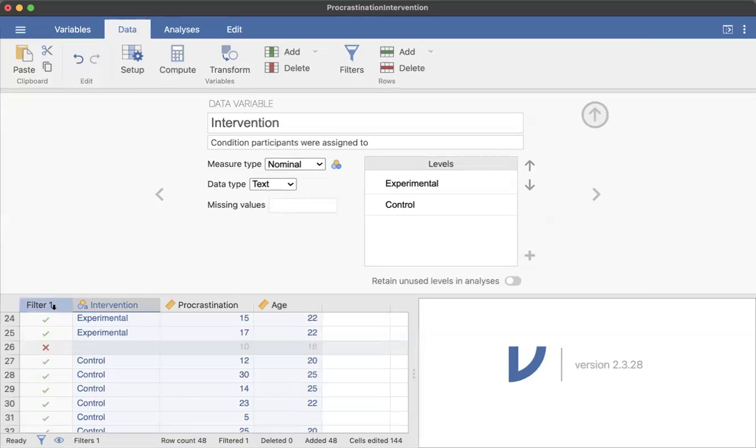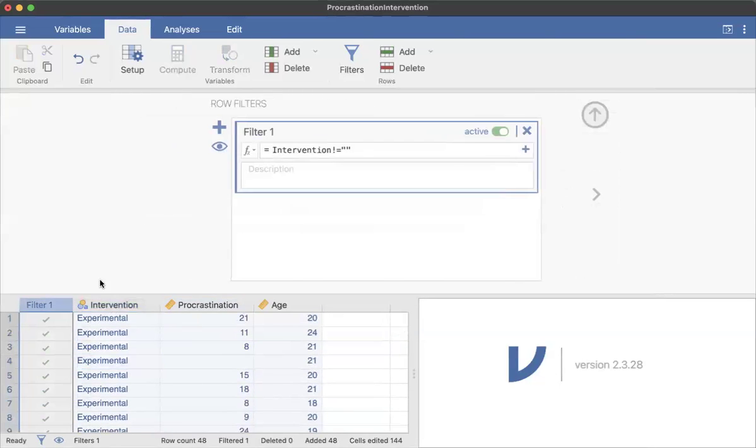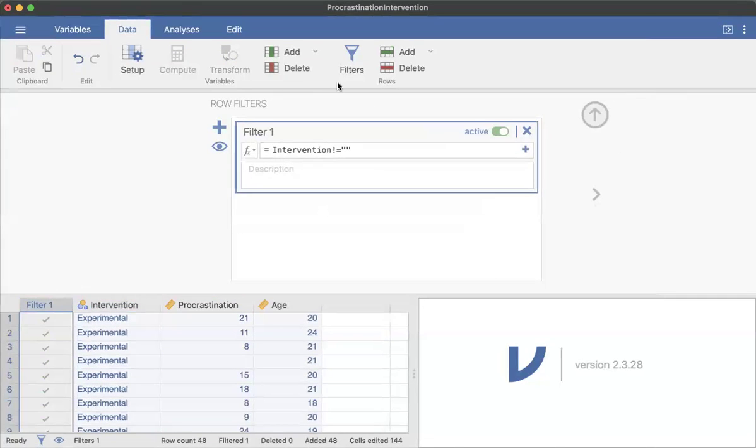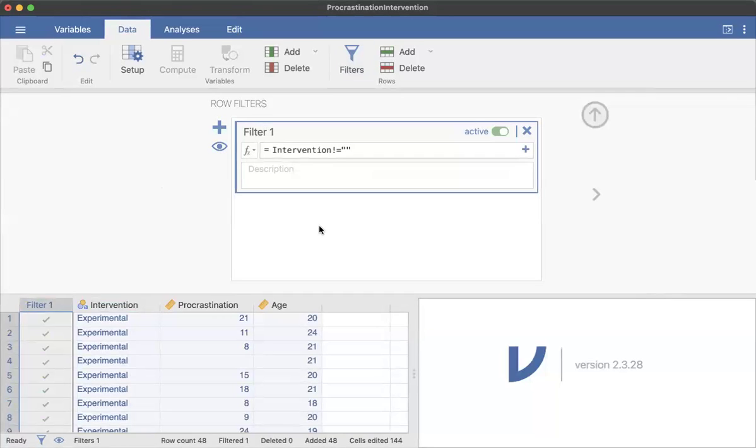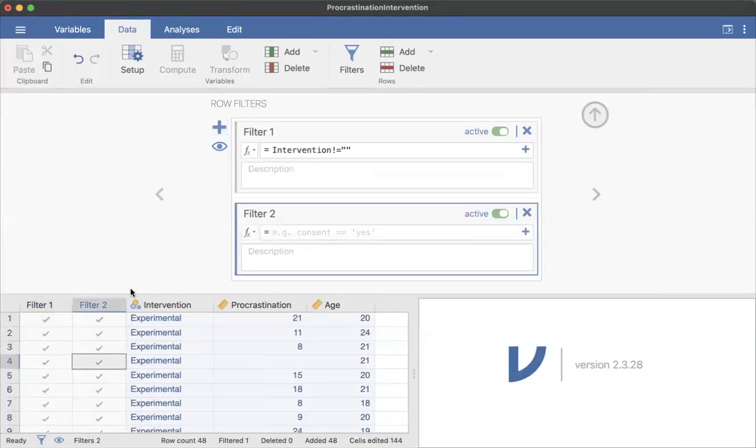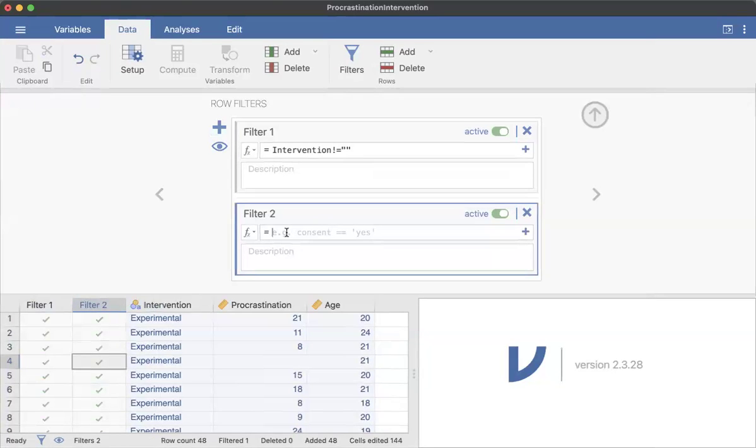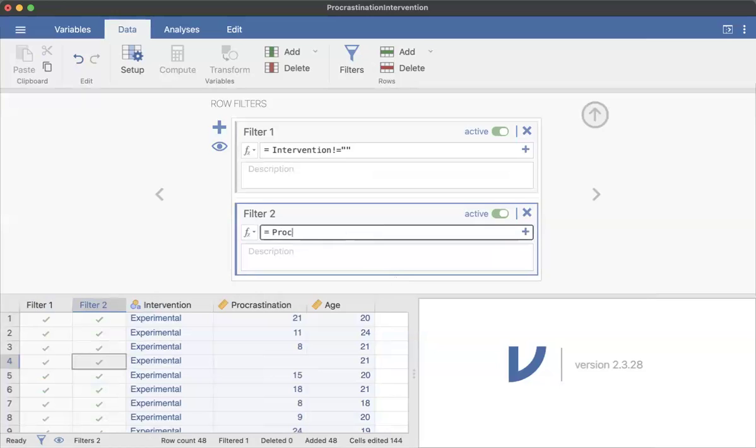But I also want to filter out people who didn't respond to procrastination. So I can go back to filter or I can click up here. You can do this multiple ways. You can just go ahead and add your additional filter here. So notice it has a filter filter too.